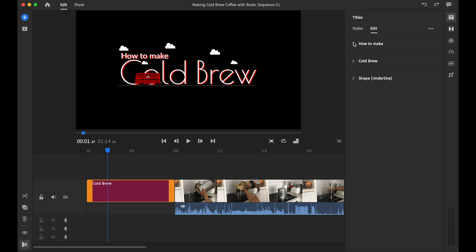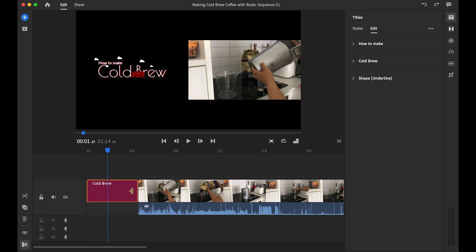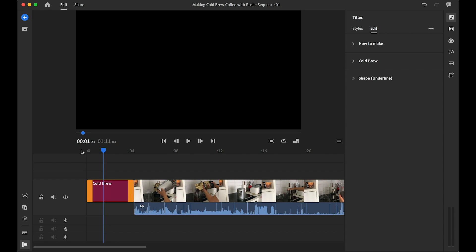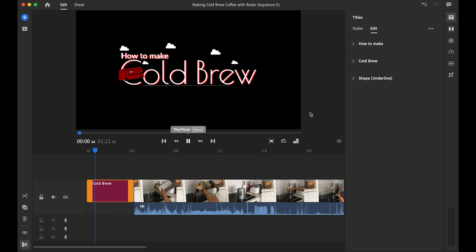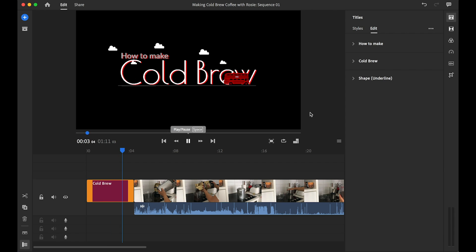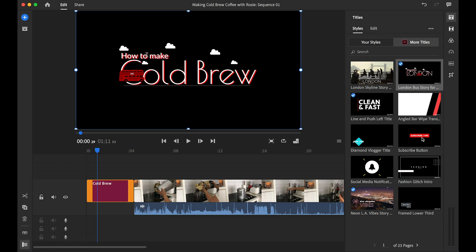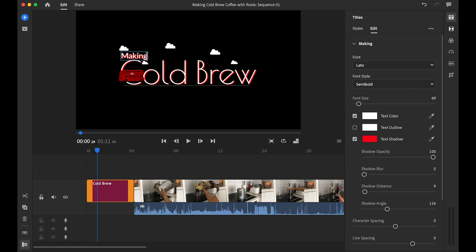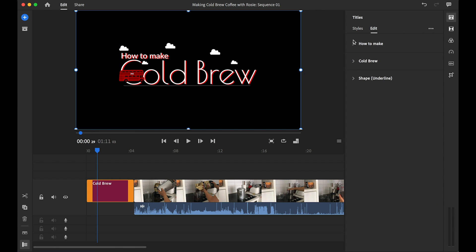If you look over on the right-hand side, these have been organized into layers by the creator. Notice there is a title layer and also a shape layer for the design. I'll go ahead and double-tap on the subtitle at the top — notice how each line has been created for you so you can just double-tap and override the text.